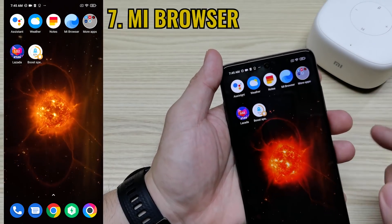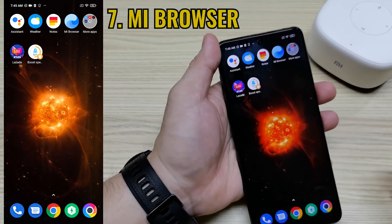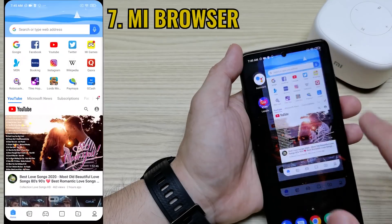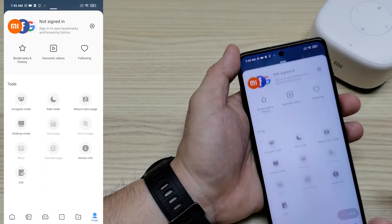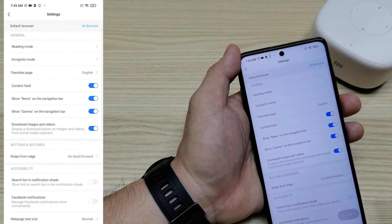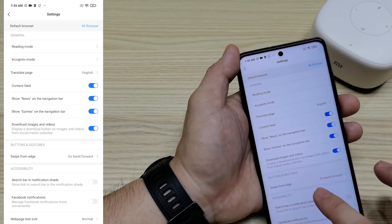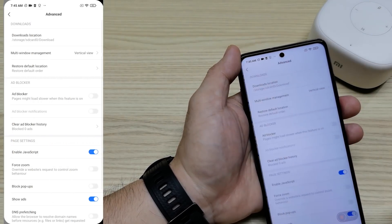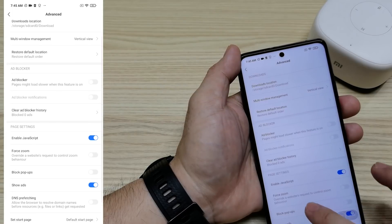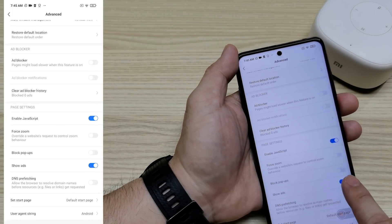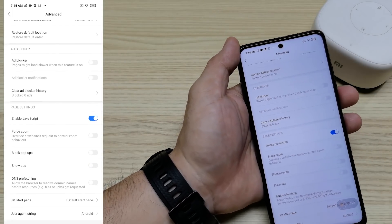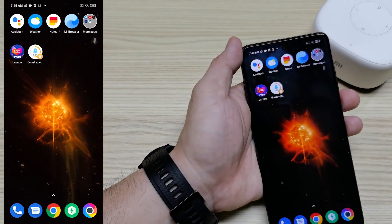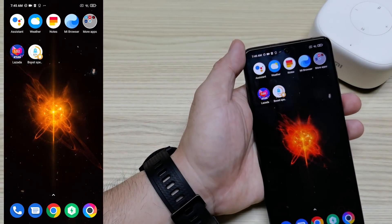Now we'll remove ads from the Mi Browser, which is the default browser inside MIUI. Go inside Mi Browser, click the Profile icon, click Settings, then go to Advanced. Find 'Show Ads' and turn this off.